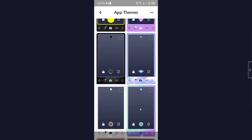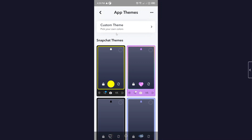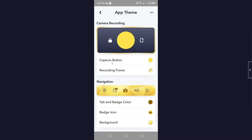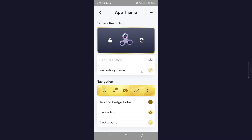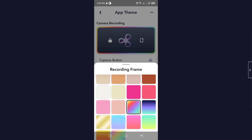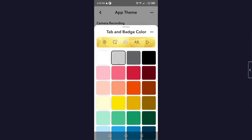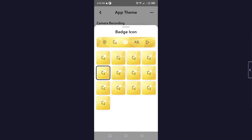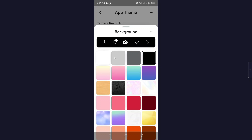The next feature is App Theme. You can change the theme of your application from the different themes shown here. If you don't like the preset themes, you can use the custom theme option. You can change the capture button color, the recording frame theme, the navigation tab and badge color, the badge icon, and even the background. For example, the black background looks cool.